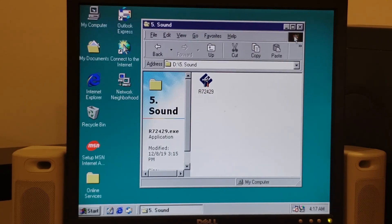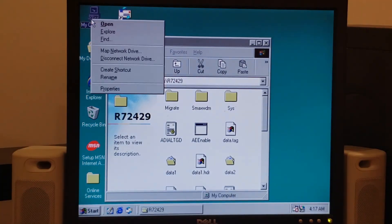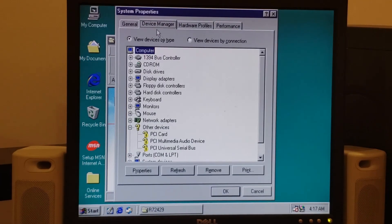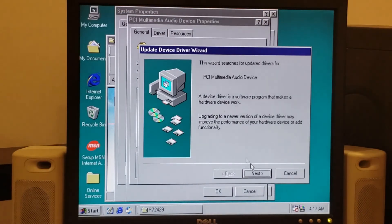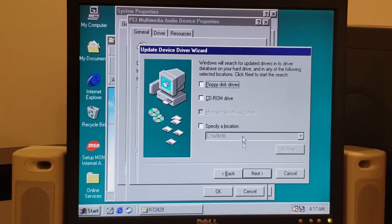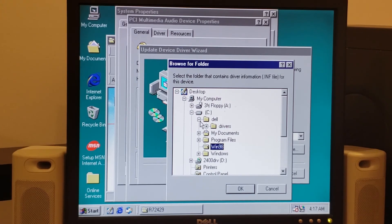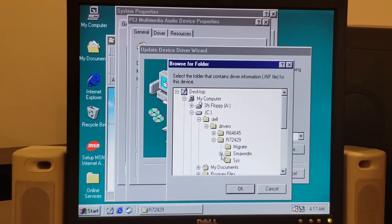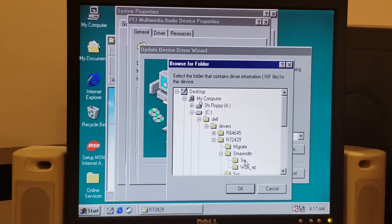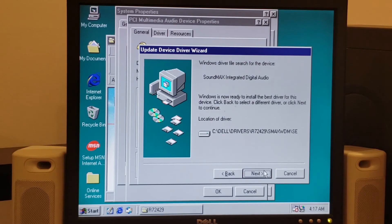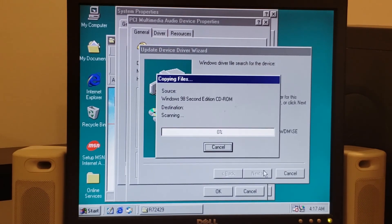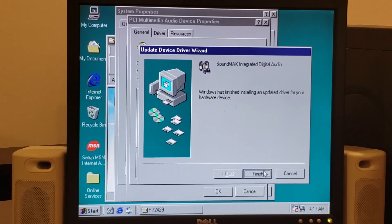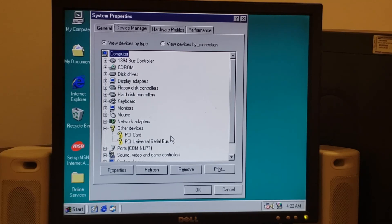But what we're going to do at this point is right click on my computer, go to properties, device manager. PCI multimedia audio device, reinstall driver. Next, search for a better driver. And we're going to point it to C colon backslash Dell drivers R72429, Soundmax, WDM. Those are Windows device manager drivers I believe. And then the SE folder and click OK and then next. And lo and behold the driver is found. OK, finished. OK, so we can see we're down to two yellow exclamation points. The first one's not going to go away because basically it's for a modem for which we do not have any Windows 98 drivers.